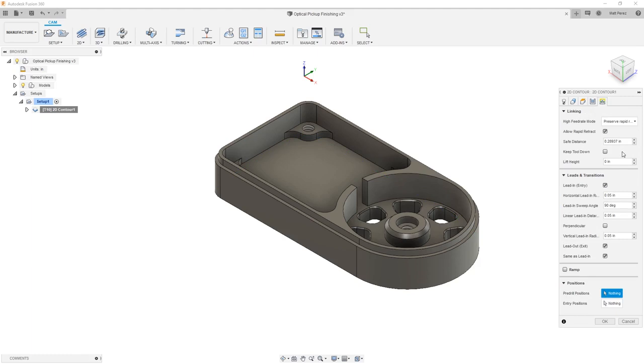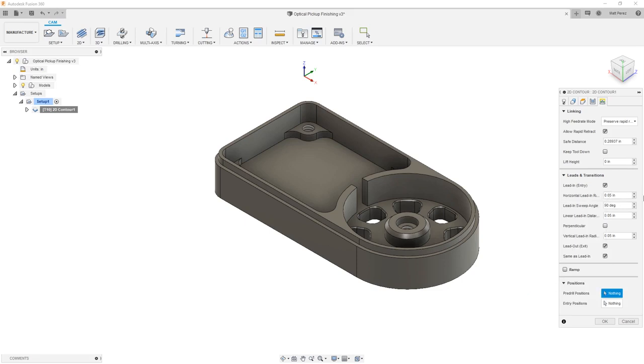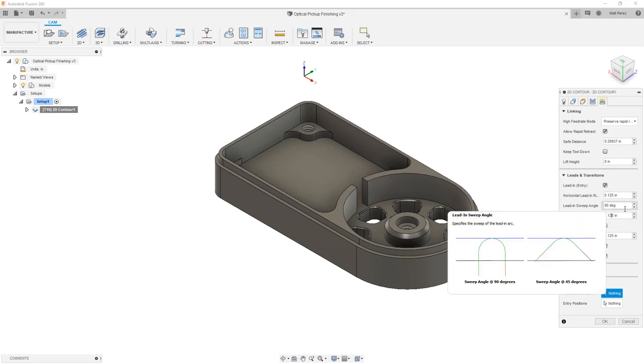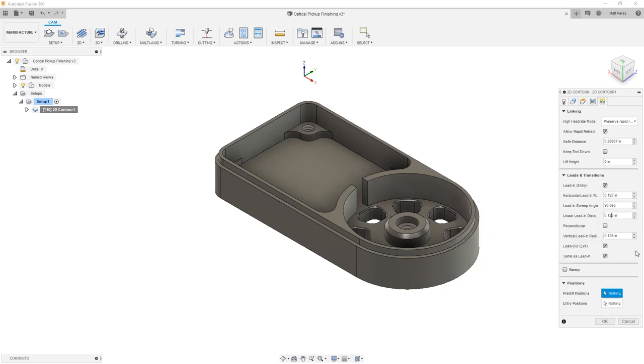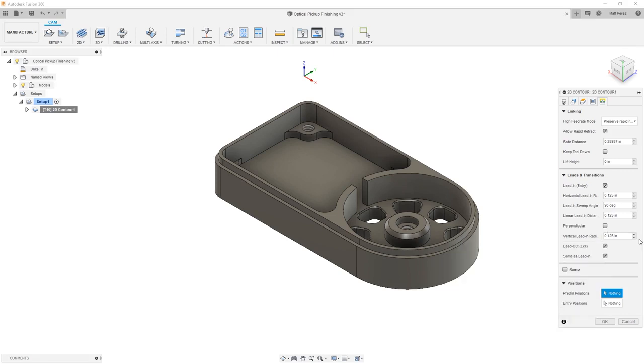Lastly, we want to come into our linking parameters. We're going to leave most of these as default. However, I do want to make an adjustment to the leads and transitions. I'm going to increase this to 0.125. And for the linear lead distance, I'm going to increase this to 0.125 as well. And then the vertical lead in radius, I'm going to reduce this. I don't think this needs to be as big. I'm going to set this to 0.05.